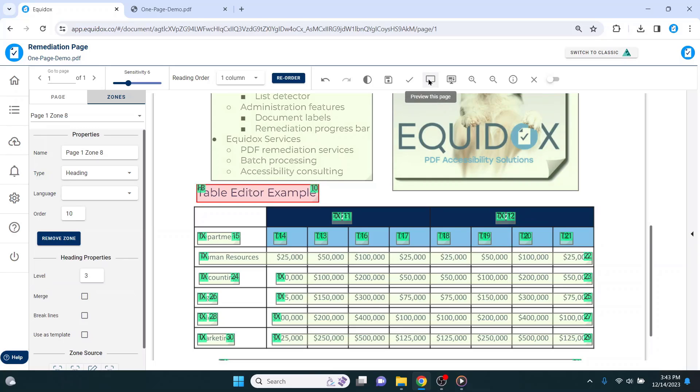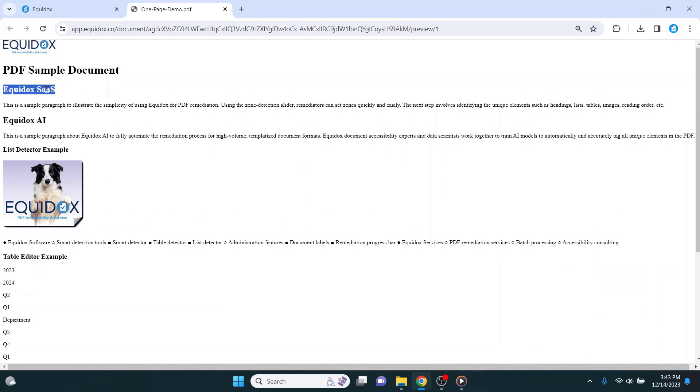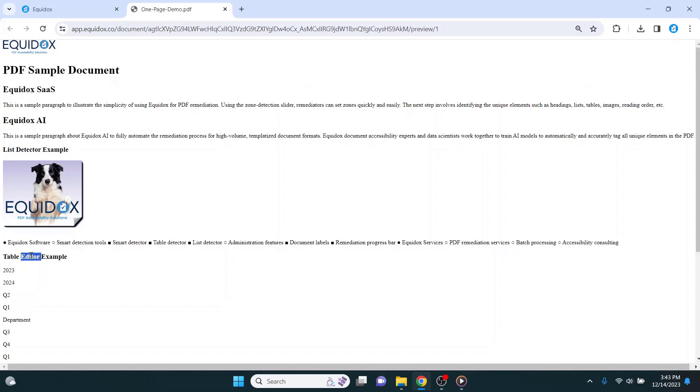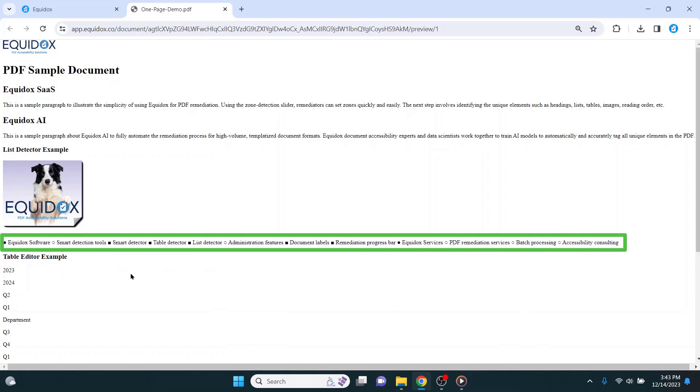Returning to the HTML preview, I can now see the headings identified by this large bold font. The next element I will work on is this nested list, which you can probably tell from the HTML preview is not tagged as a list at all.